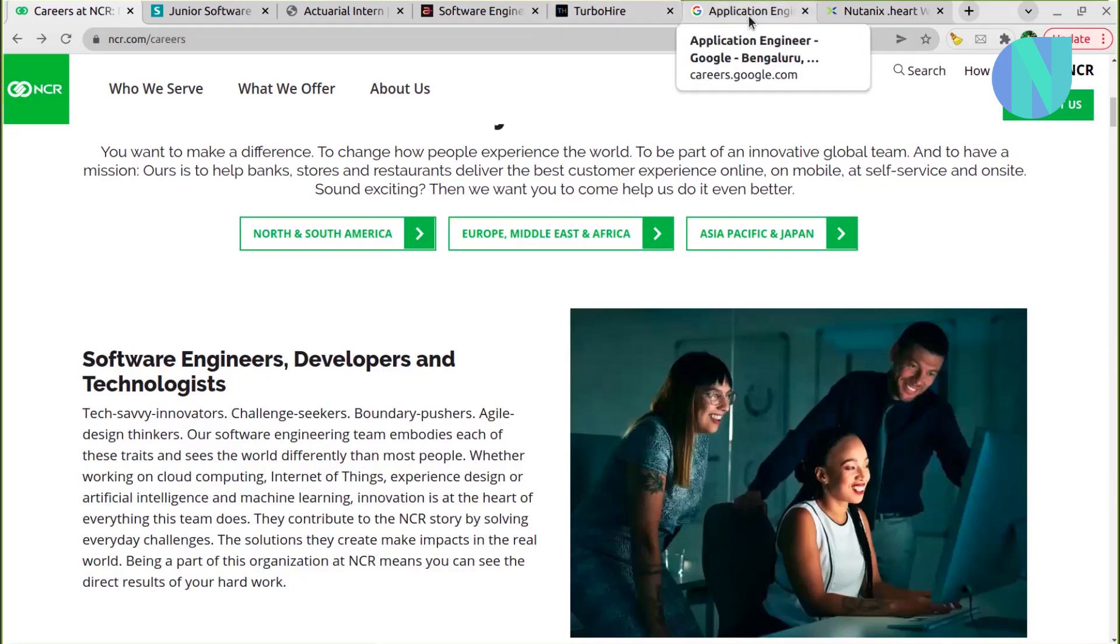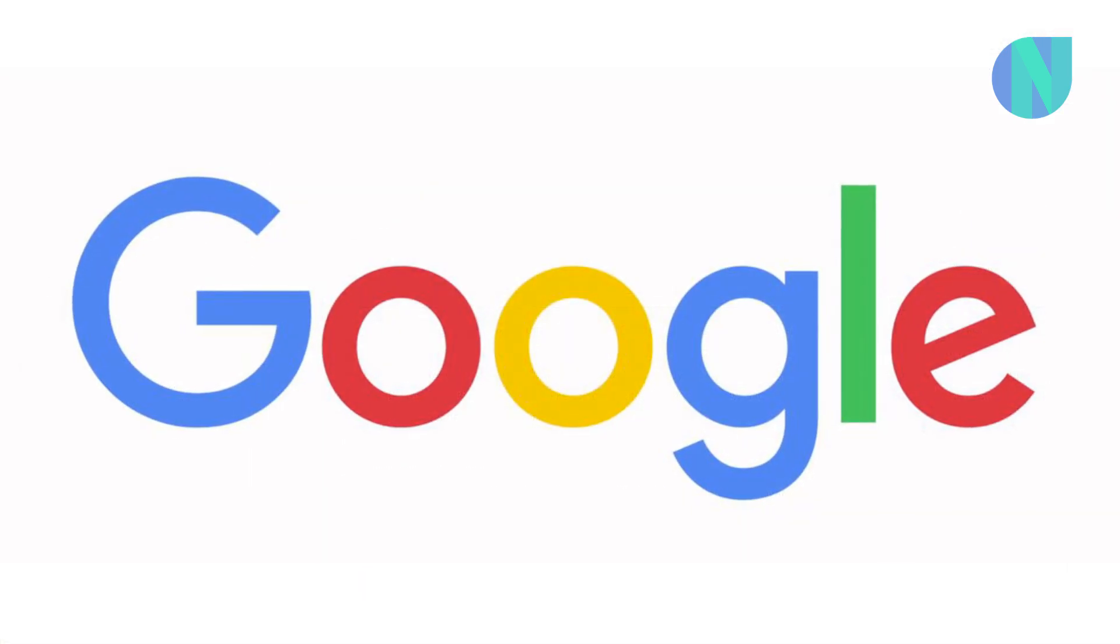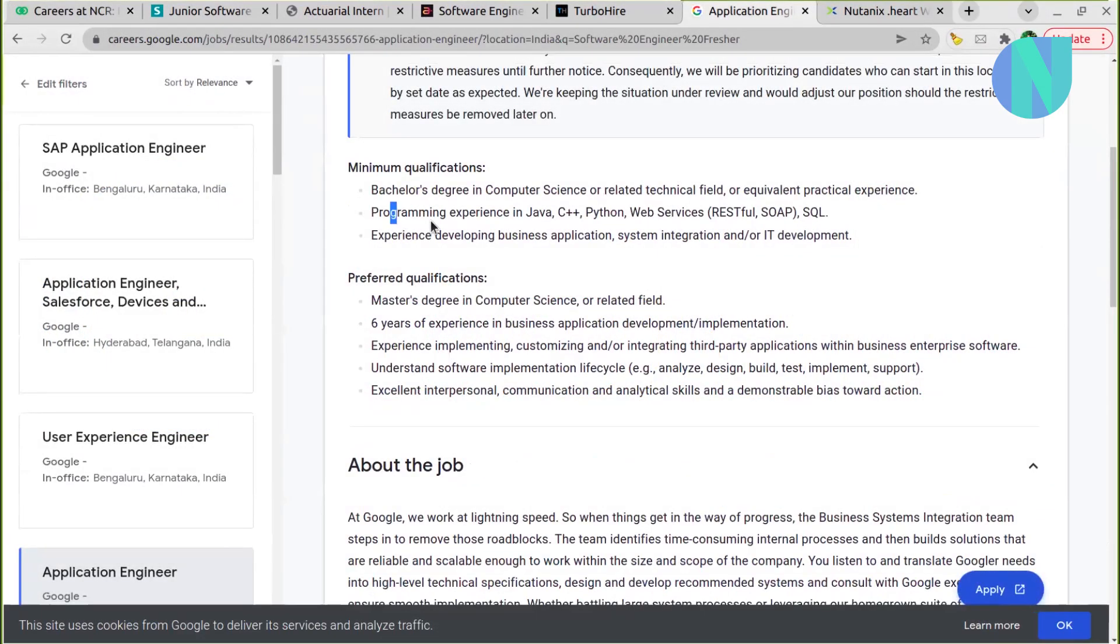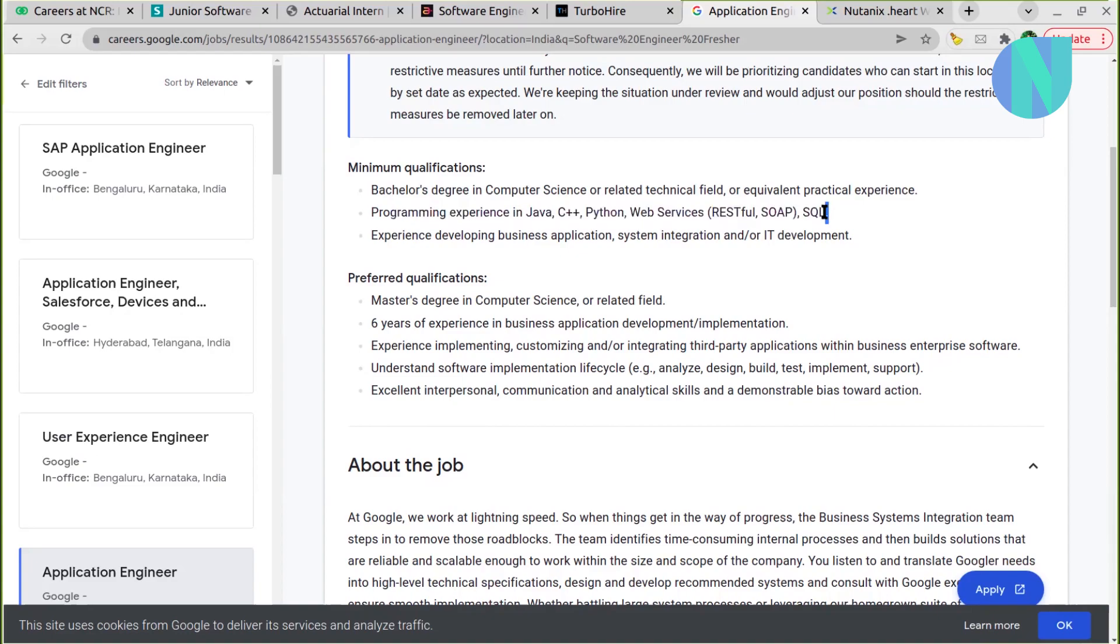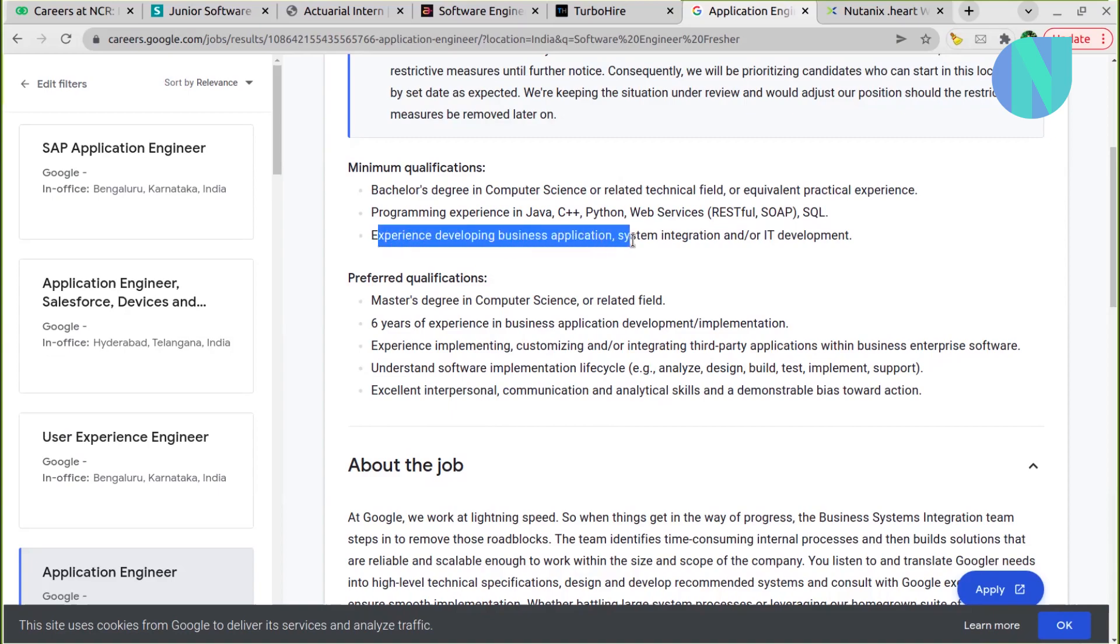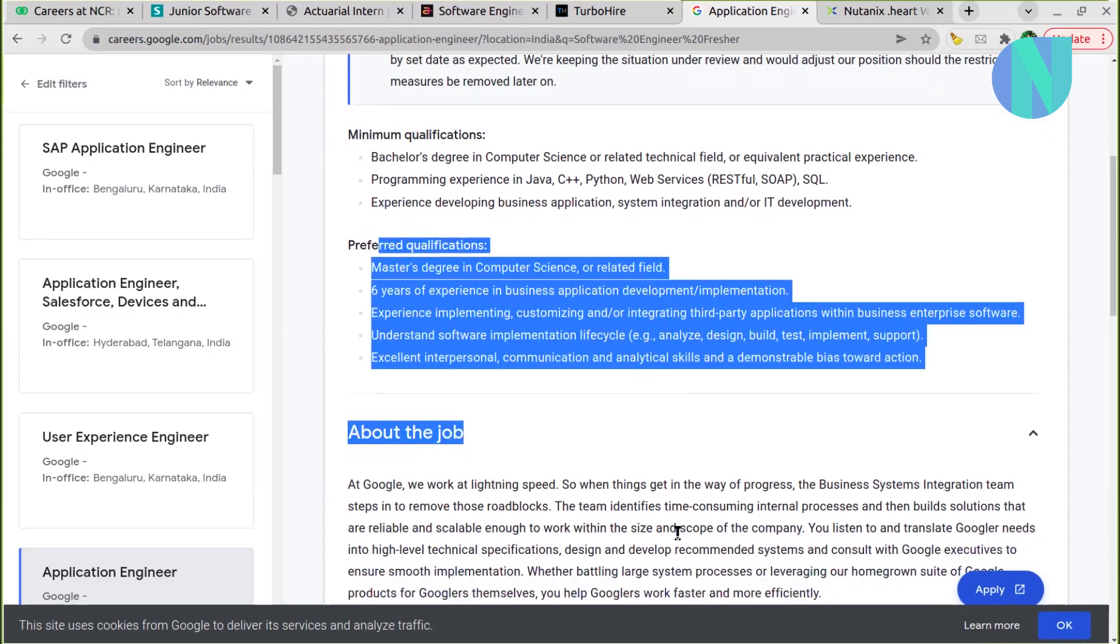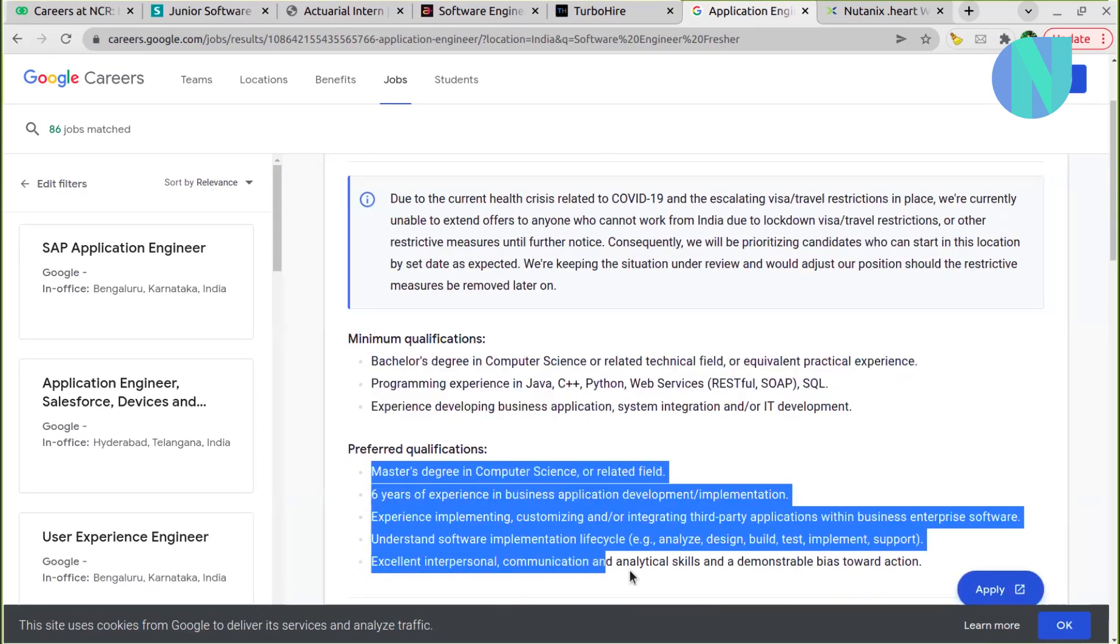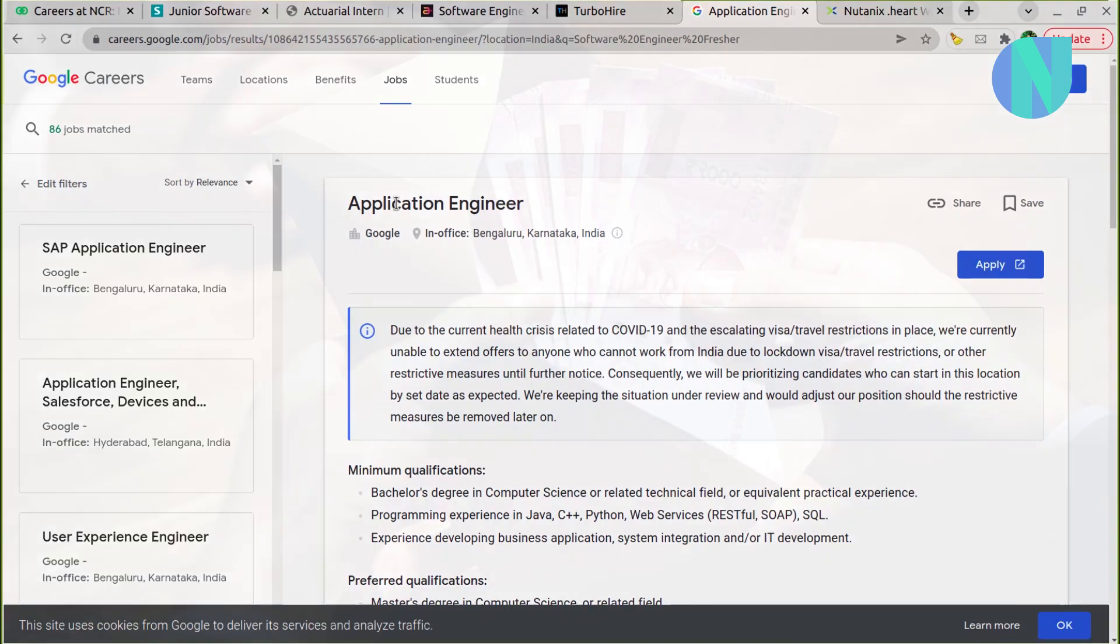Then we have Application Engineer opening with Google. Bangalore is the location. You should have programming experience: Java, C++, or Python, RESTful APIs, and SQL database. You should have bachelor's degree in computer science or related technical field and experience developing business applications, system integration, or IT development. Minimum qualification is this, and if all of these preferred qualifications are met, then that will be like cherry on the cake. Application Engineers - I have seen many of my friends in Google, and it's a good opportunity, well paid, as well as it's an opportunity to work with Google.